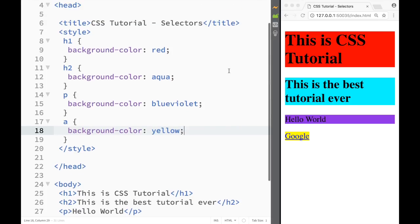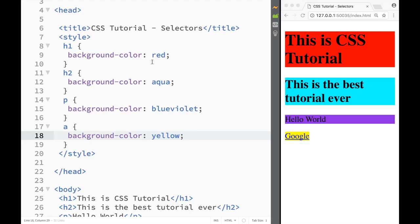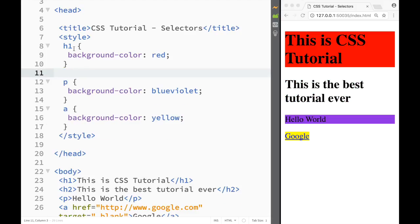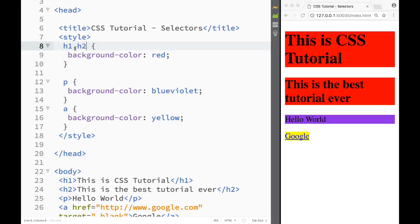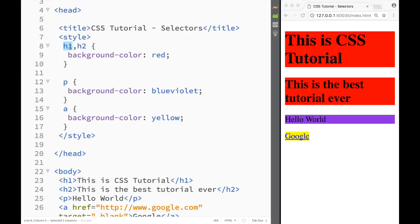Now let's say I want h1 and h2 to share the same background color. I can select multiple elements at once by writing h1, then a comma, then h2. I can add as many elements as I want — paragraph, link, whatever. If I want 50 elements I could list all 50. This way one rule applies to all the selected elements.